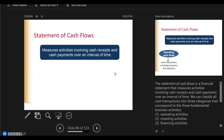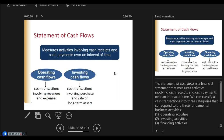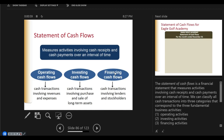The statement of cash flows is another financial statement and it measures the various activities that involve only cash receipts and cash disbursements over a certain period of time. It divides into three types of activities: operating activities, cash transactions revolving around the purchase or sale of assets as investing activities, and financing activities involving borrowing money, issuing stock, or paying dividends.